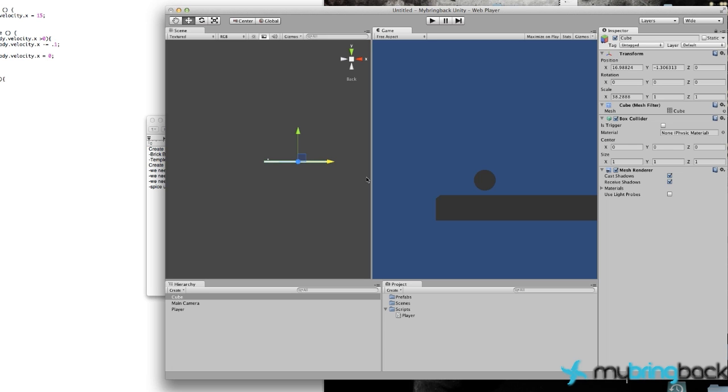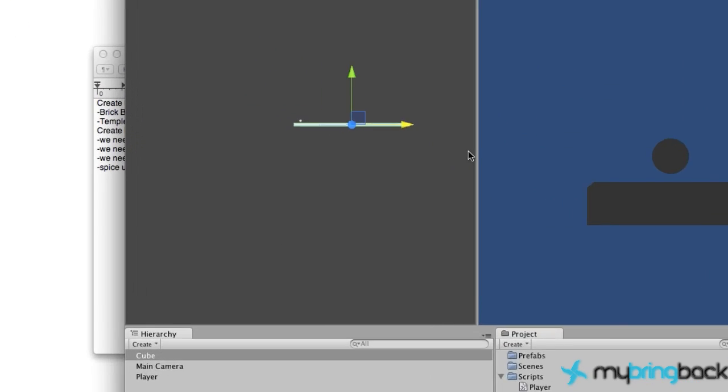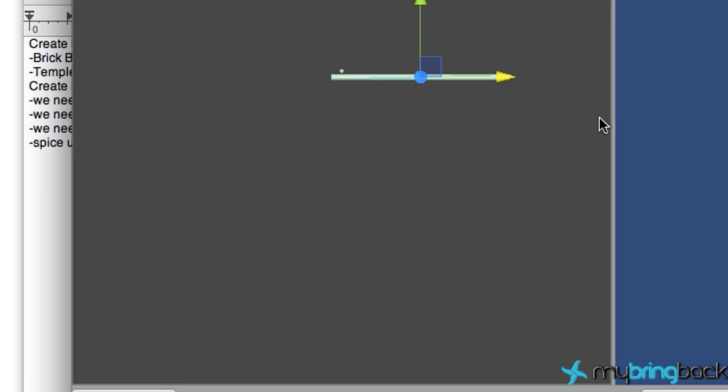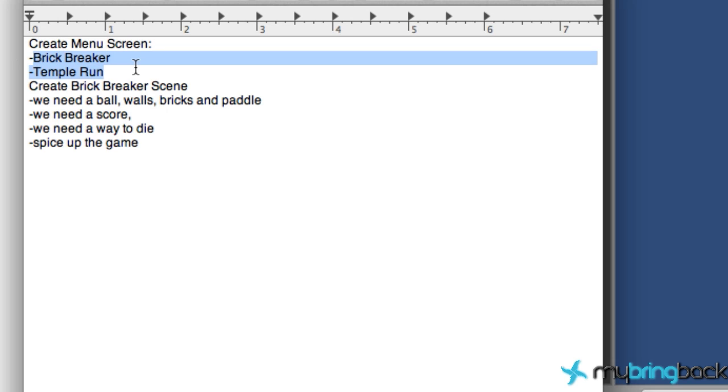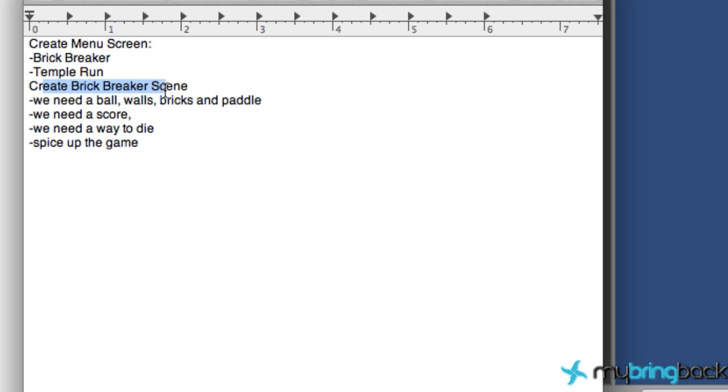We also want to create a menu screen. As you can see here, we'll add some other games to this series as we go, but these are the only ideas I have as of right now. We're going to create a brick breaker button within our menu screen and also a Temple Run button that'll take us to the appropriate game.